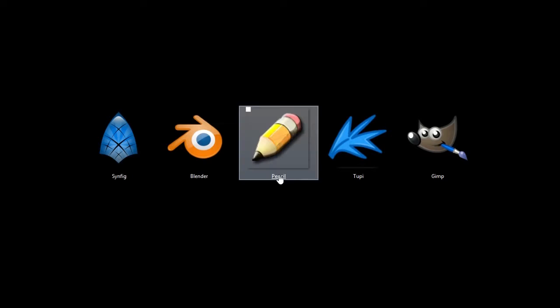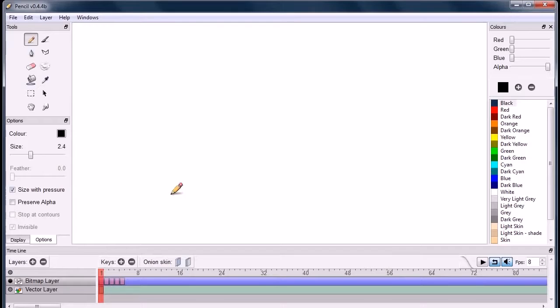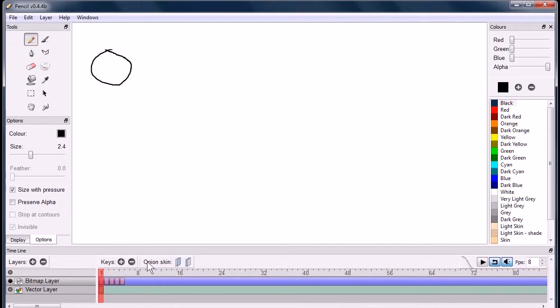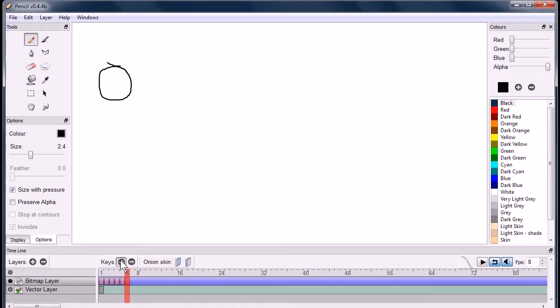This next one, we're going to look at Pencil. I'll show you the interface for it. Pencil is really cool. It's a very simple program. So you just draw frame by frame.